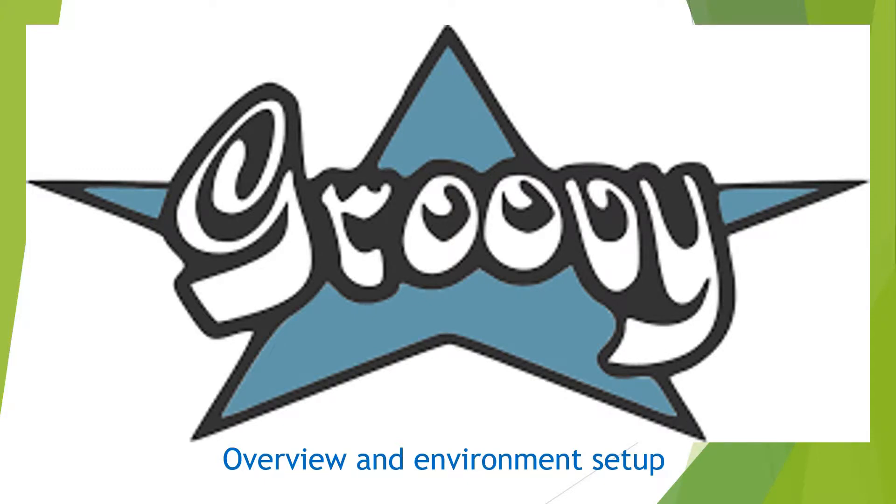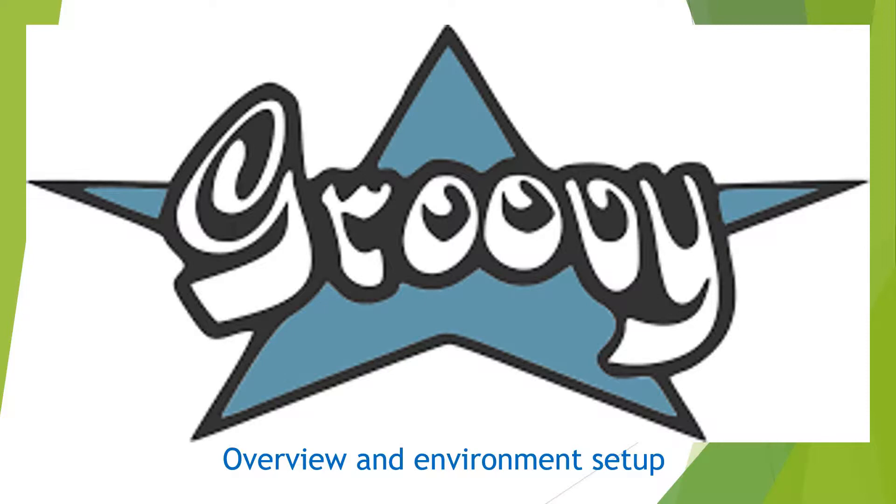Hello friends, my name is Alvan Kumar, welcome to Green Learner. Today in this video we are going to look into the overview of Groovy and environment setup, like installation of Groovy in our local machine so that we will be able to run Groovy programs.